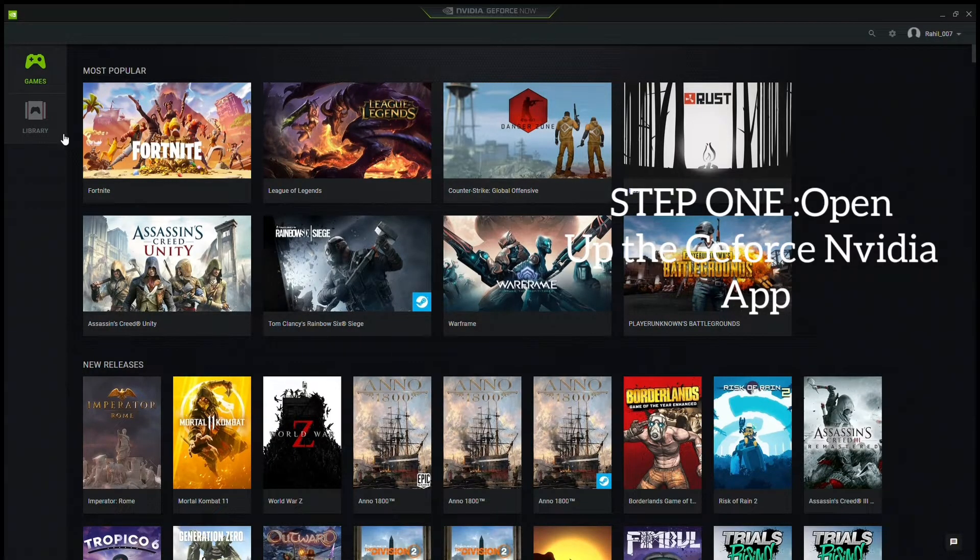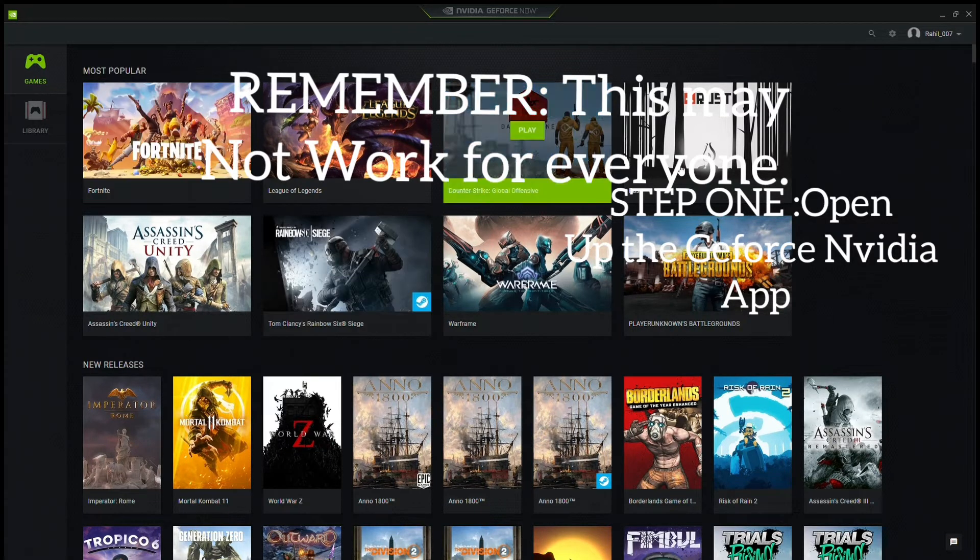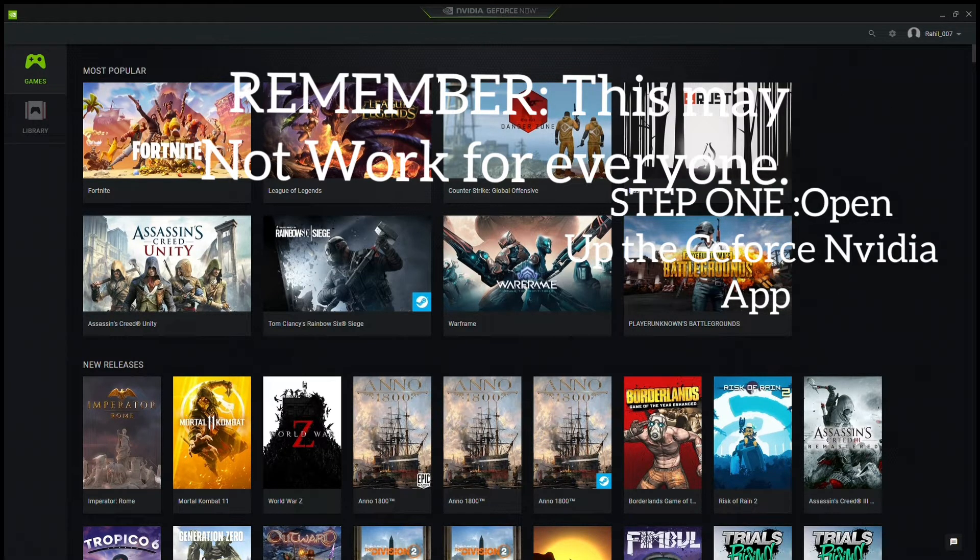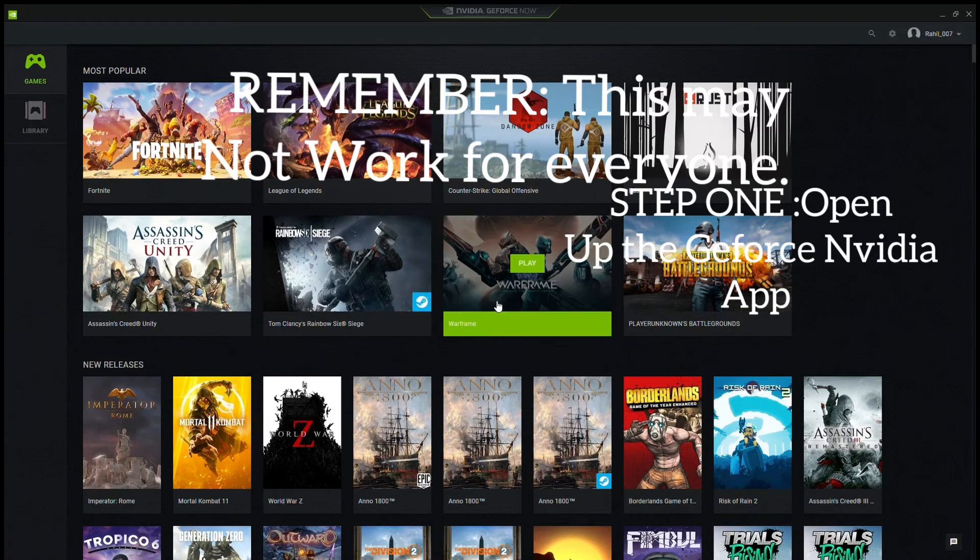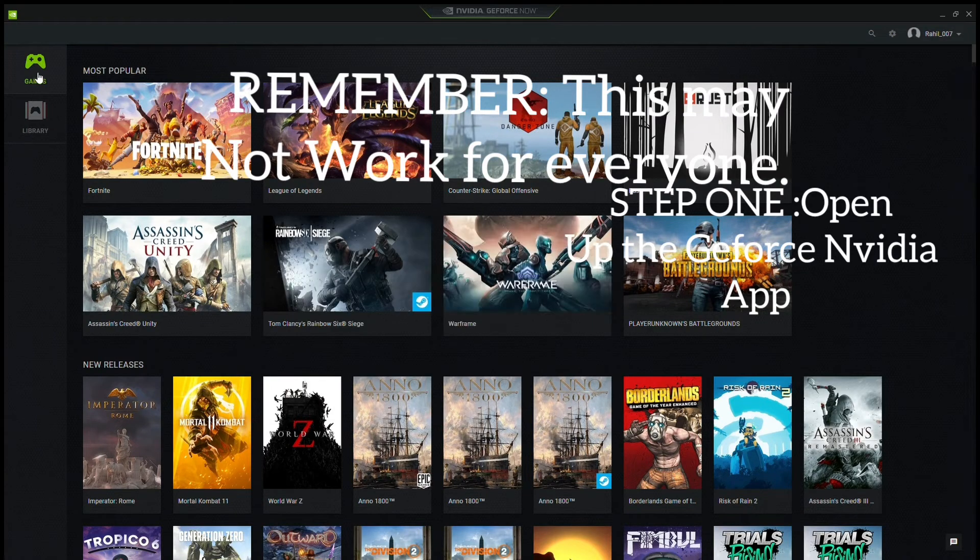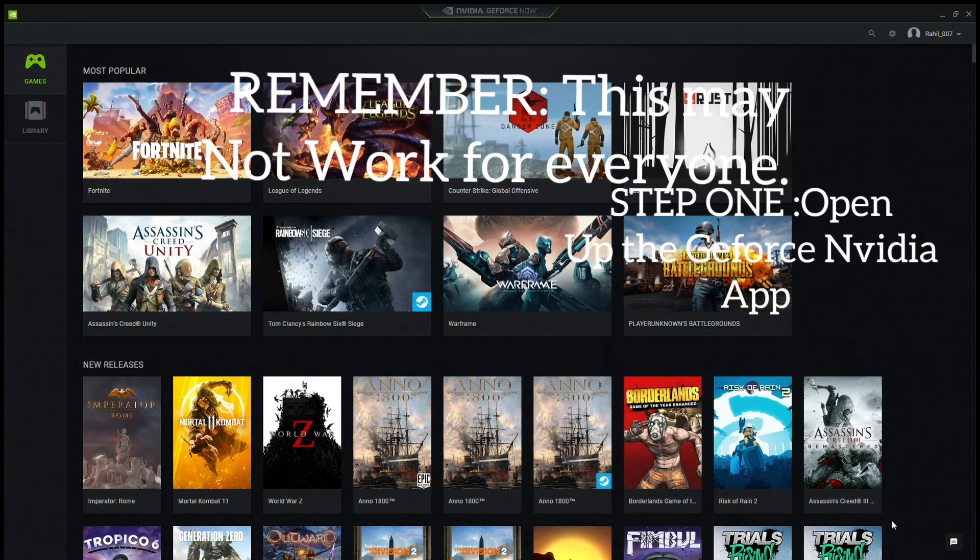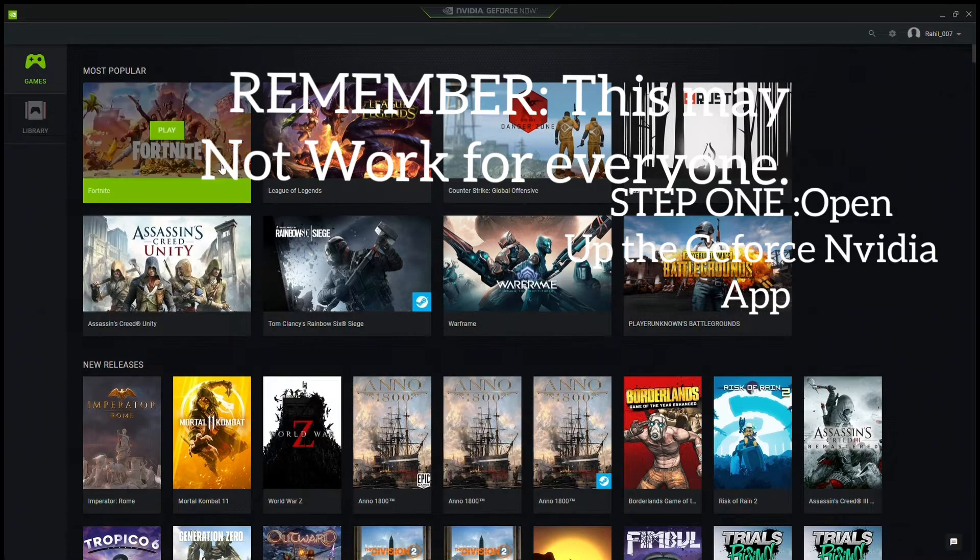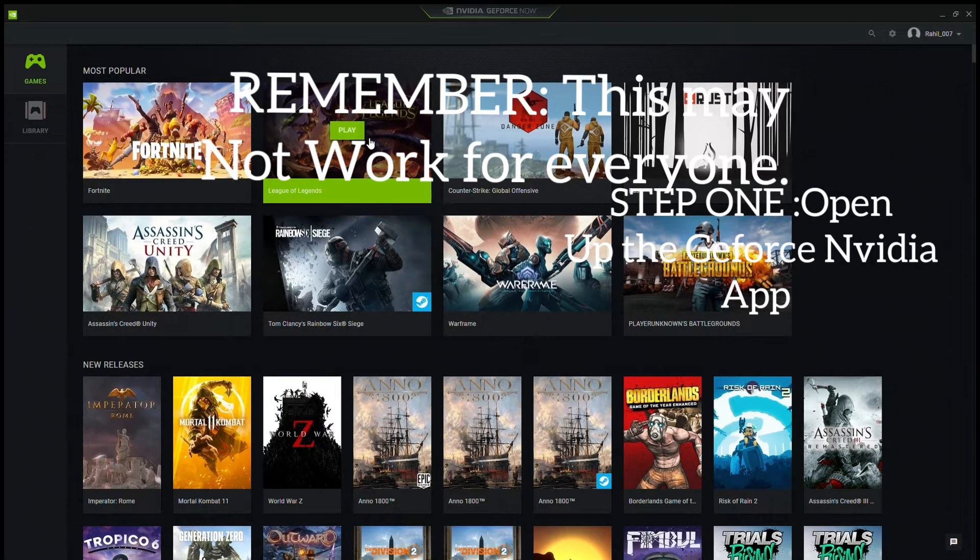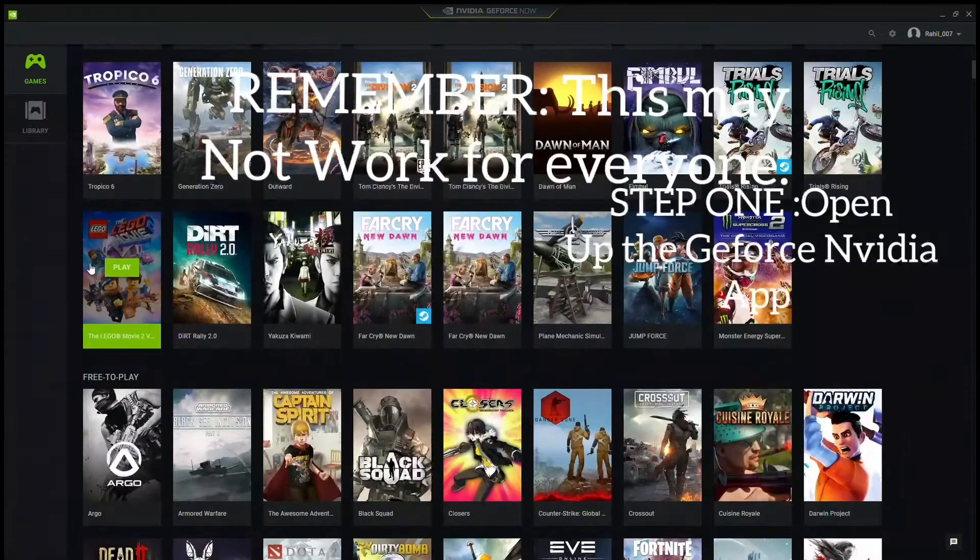So step one is obviously open your NVIDIA GeForce Now free beta application and switch it on. It will be on this page which is where all the games are, like Fortnite, League of Legends, Far Cry for example.